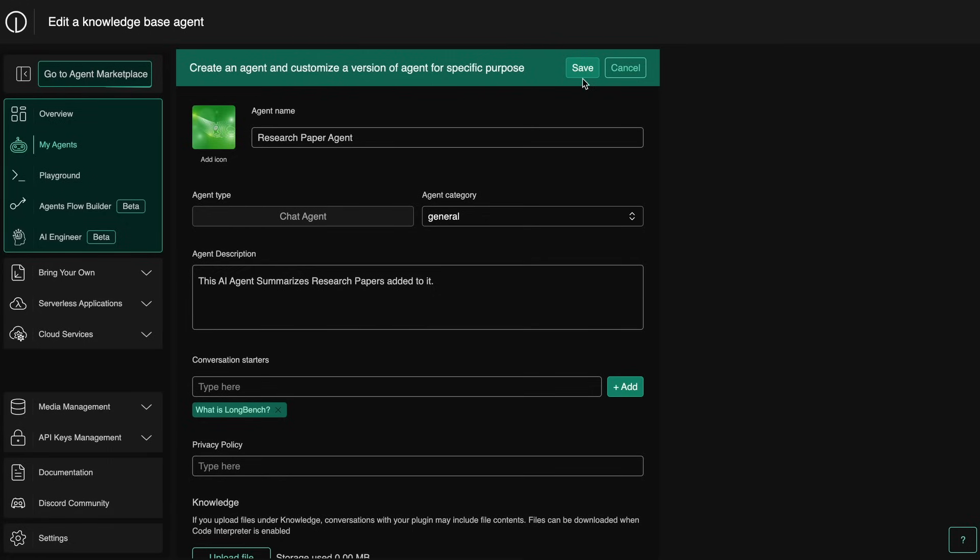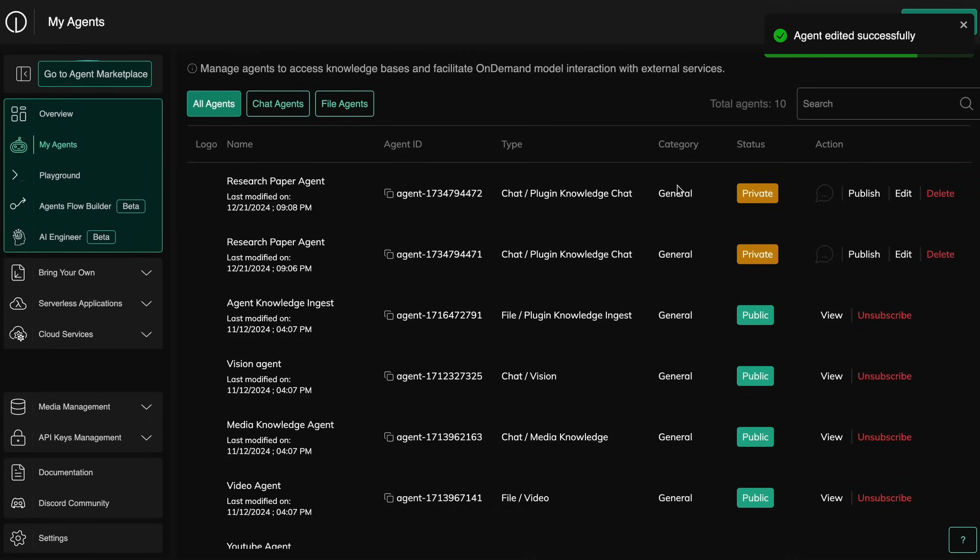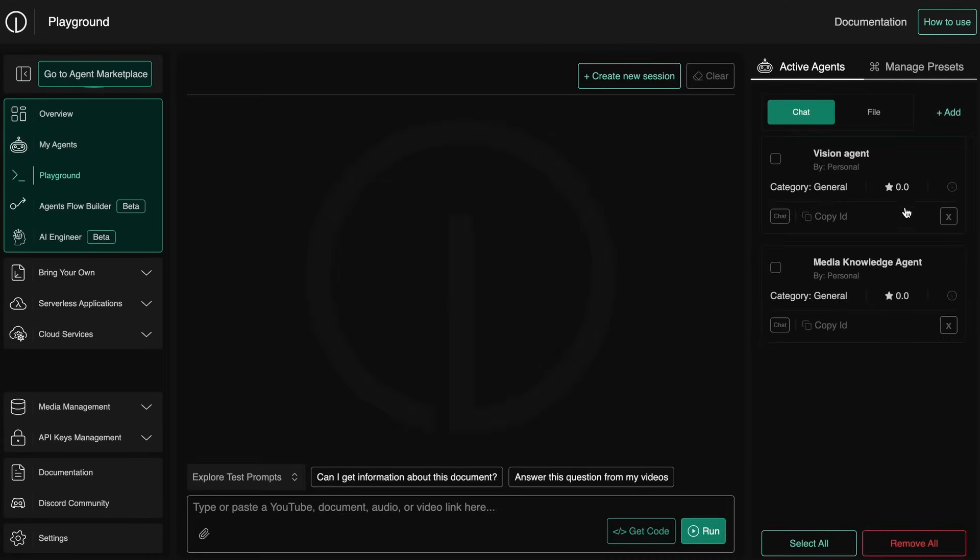Once you have uploaded everything, you can just save it and you'll see that your agent is made and you can publish it to the marketplace or you can also use it yourself by going to the playground here. You can select the agent that you just created.